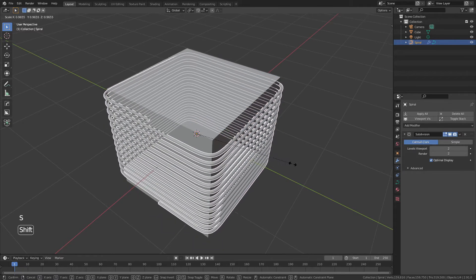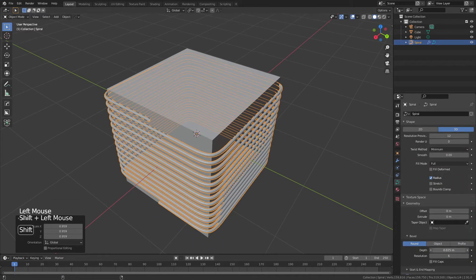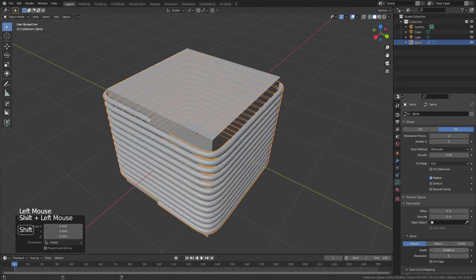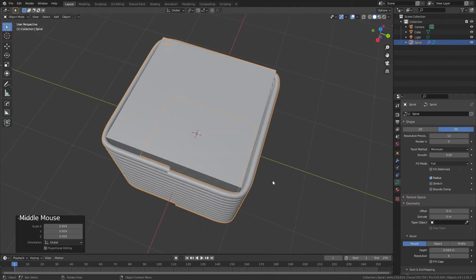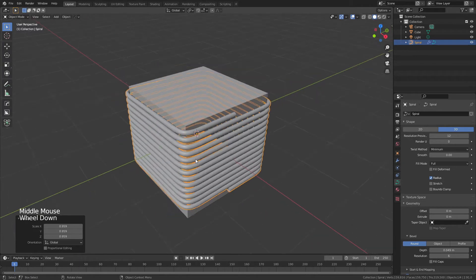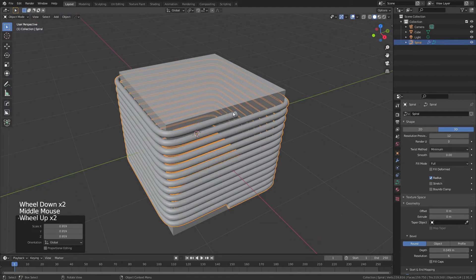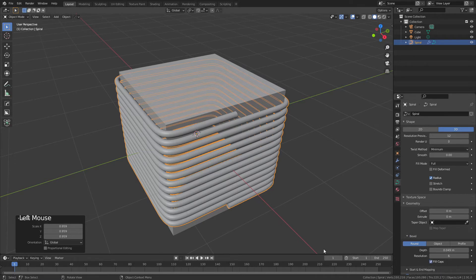Hit S to scale in. Because this is still a curve, you can go back to the Depth setting at any time to control how thick or thin the wire is. If you want a tighter fit, add more geometry before applying the Shrink Wrap. You can also still modify the curve — for example, to bring two ends out as leads.